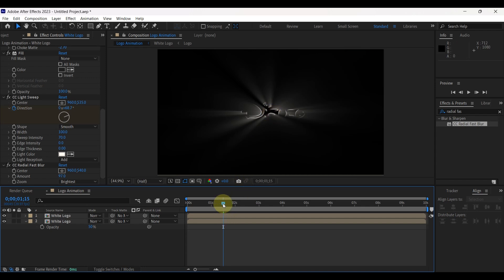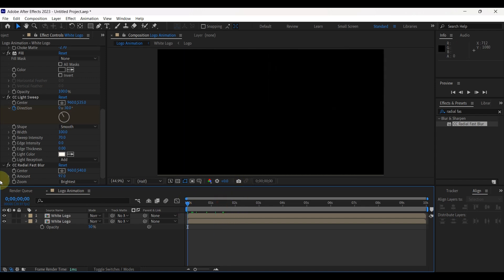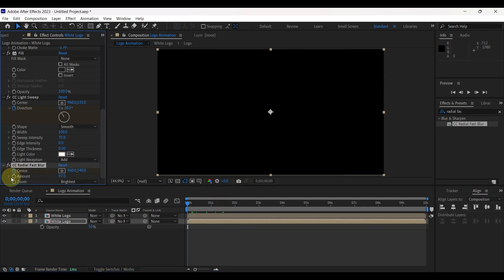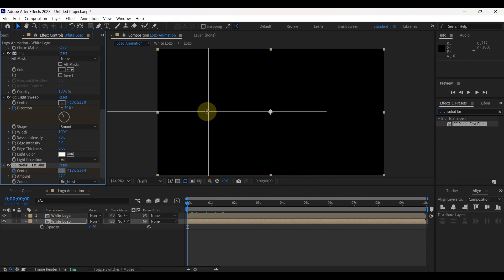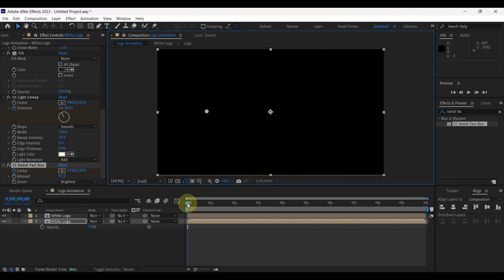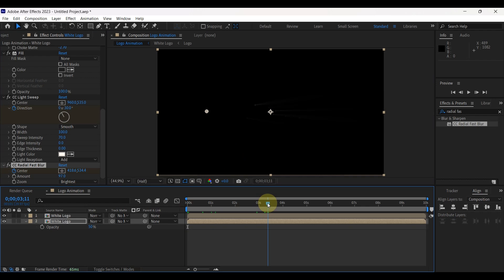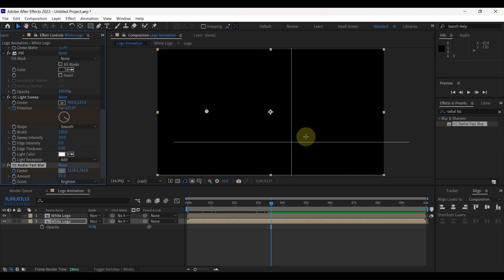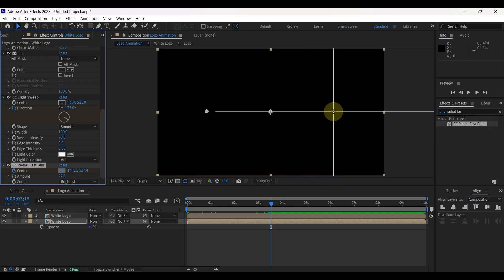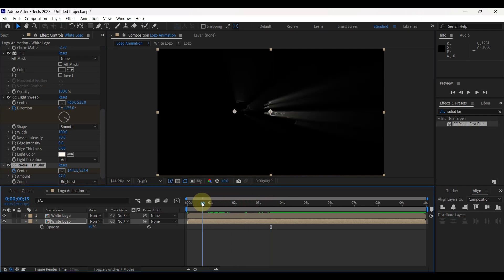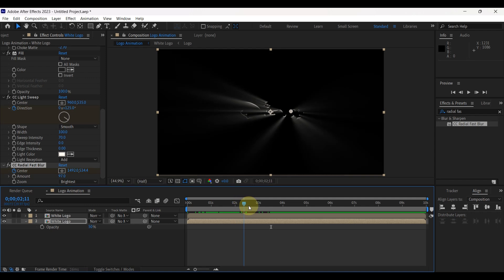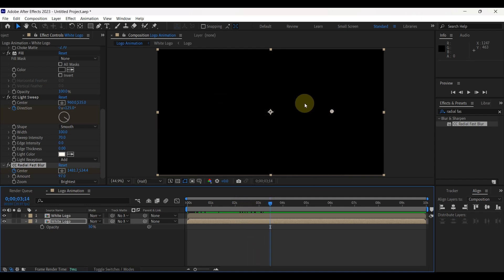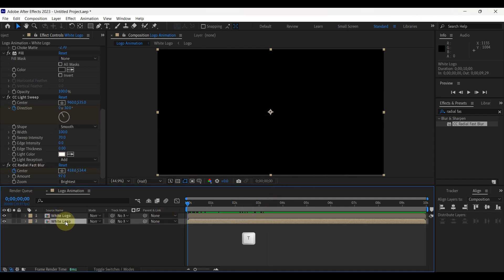Place time indicator at the beginning, then create keyframe for center. Click this little box to view center point. Press this side of the screen. Move time indicator to 3 seconds and 15 frames. Then select next keyframe at the opposite side of the screen. When we move the indicator through it, you can see the result. Close opacity.